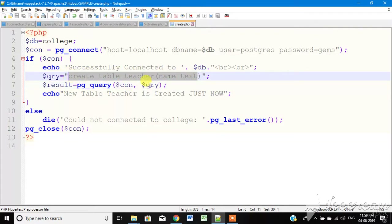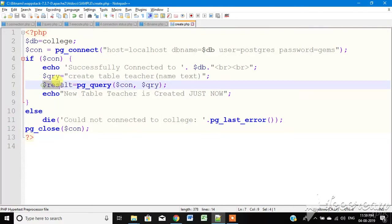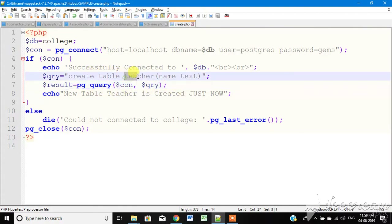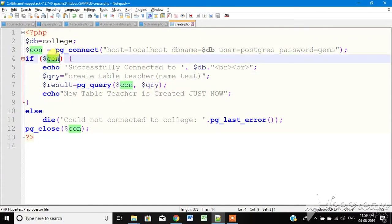We properly execute the queries. If you want to create a new table, you can use this code — once executed, the teacher table is created. You can print messages to confirm. If the table is created successfully, it prints 'teacher is created'.